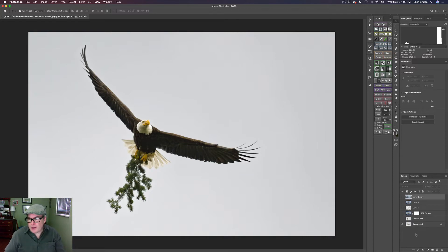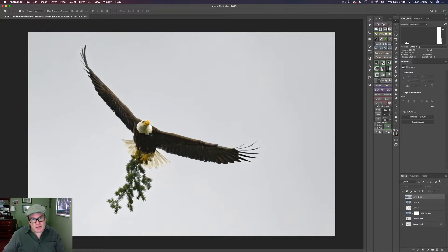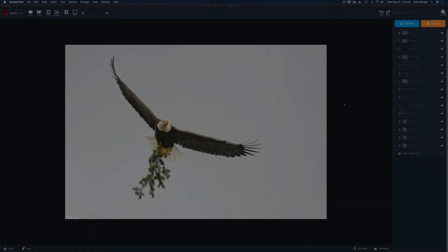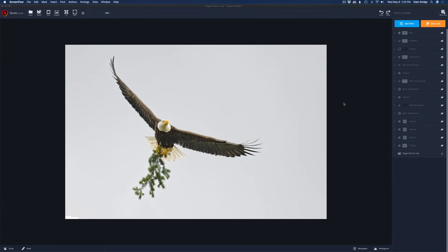Here's how we started: I duplicated the background layer and sent it into Camera Raw. The image looked nice, but I wanted to bring out some of the shadow detail before adding texture. So I just bumped up the shadows — moved the shadow slider to the right — and from there I sent it into Topaz Studio 2, what I like to call my creative toolbox.